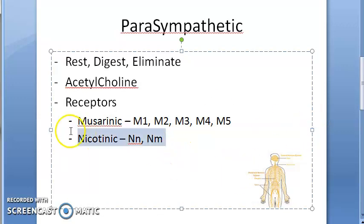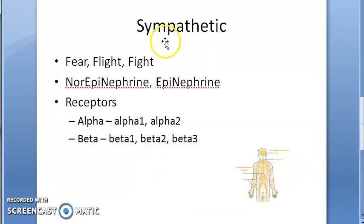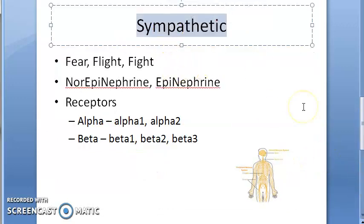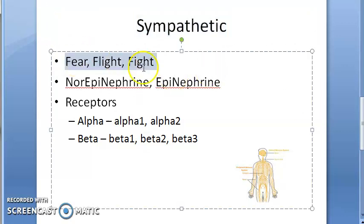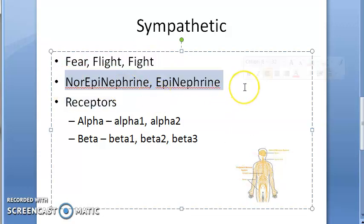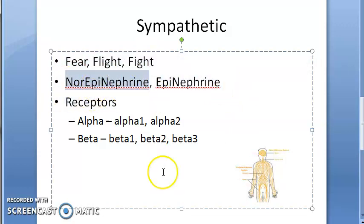Similarly there is the sympathetic system, which helps in fear, flight, and fright. Basically, if you are in an emergency — like in the jungle or even in the city and a dog is chasing you — you need to escape. The sympathetic system will come to help you. The neurotransmitters here are norepinephrine and epinephrine, especially norepinephrine.